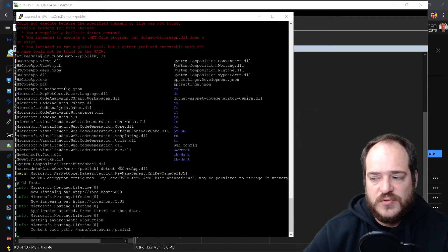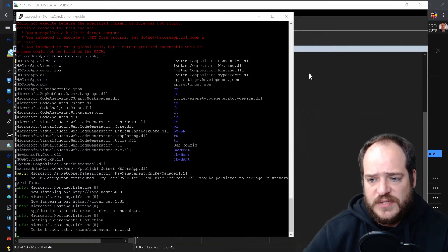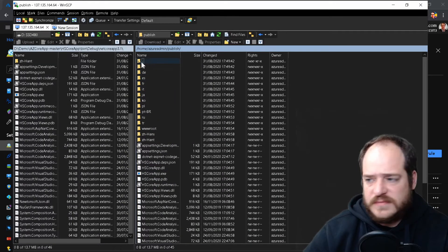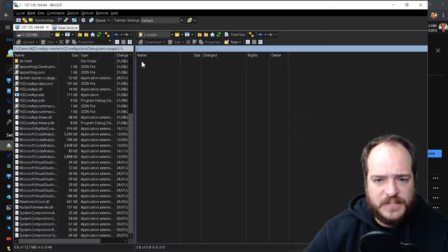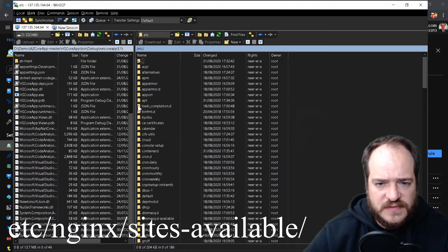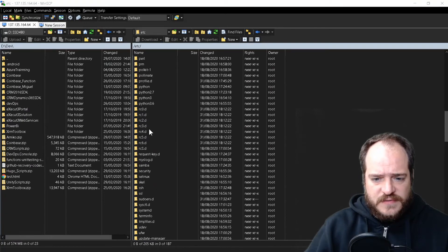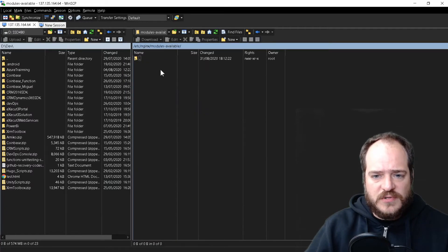Now what we're going to do is configure nginx to forward requests to the Kestrel web server. To do this we need to go to — I never remember the address — it's /var/etc/nginx.